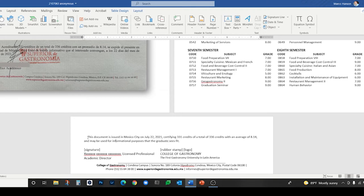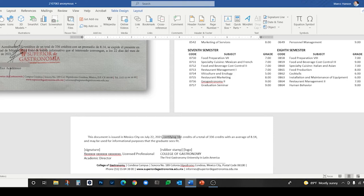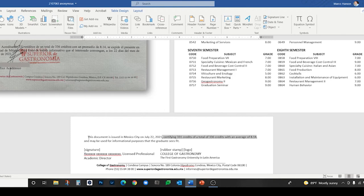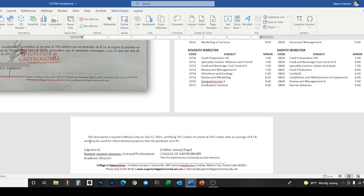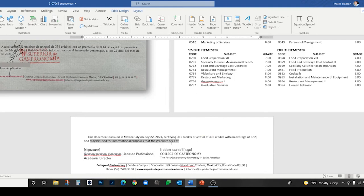The Spanish was accreditando 331 créditos de un total de 336 créditos con un promedio de 8.14, became certifying 331 credits of a total of 336 credits with an average of 8.14. So the beginning of the Spanish ended up here in the middle of the English. Se expide el presente en Ciudad de México became 'this document is issued'—this document from el presente, which implies the document—in Mexico City. Para fines de índole informativo que al interesado convengan went here at the end of the English version, and a los 22 días del mes de julio de 2021 ended up here in the first phrase in English, on July 22, 2021.